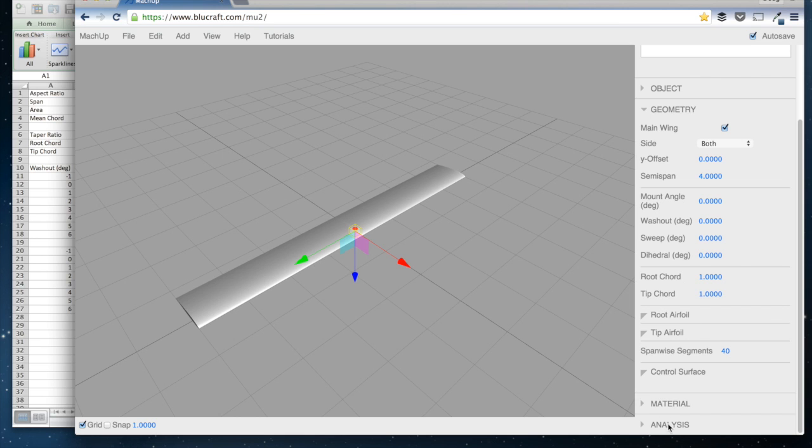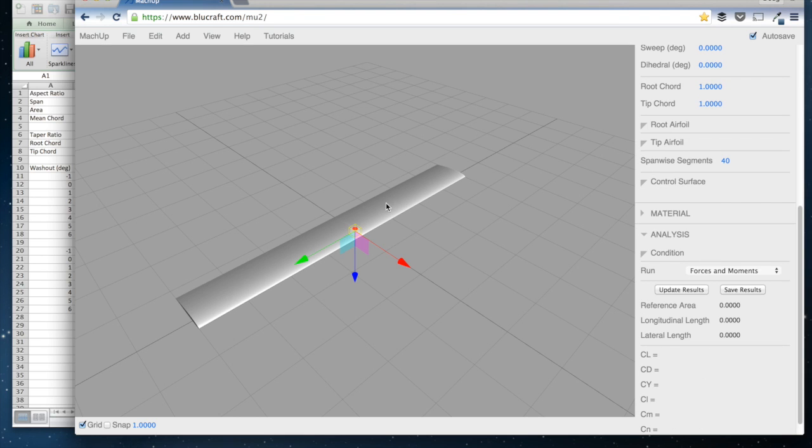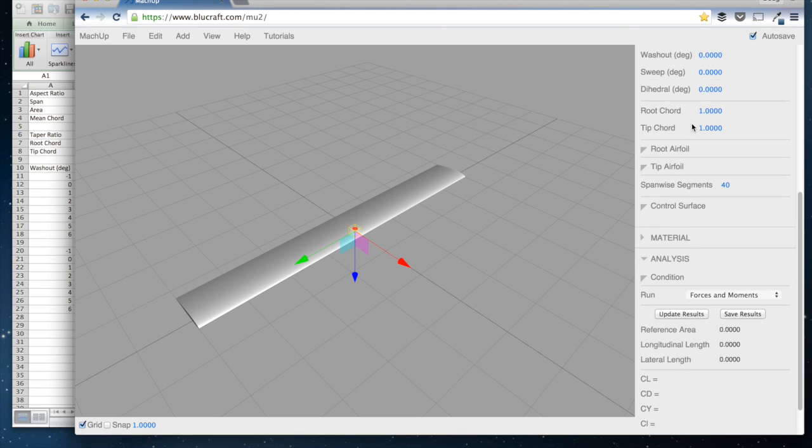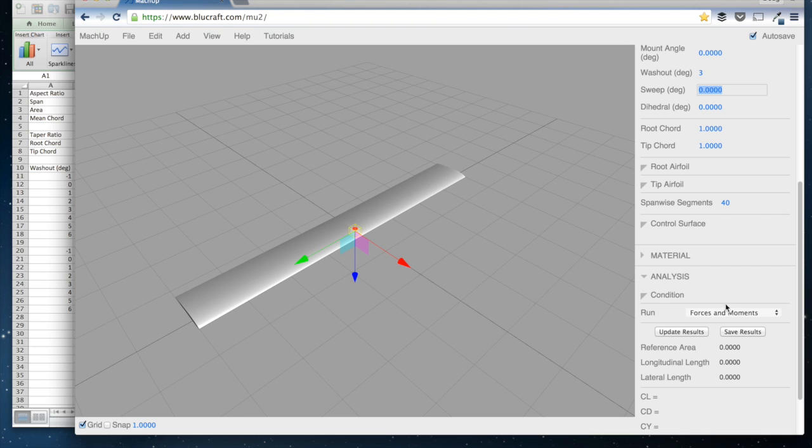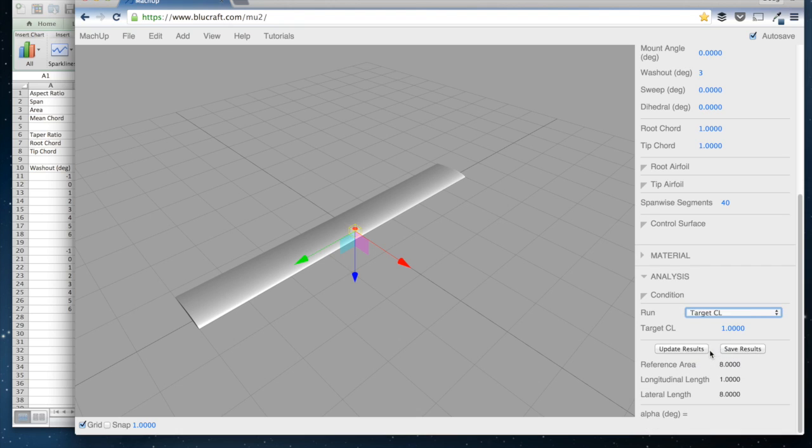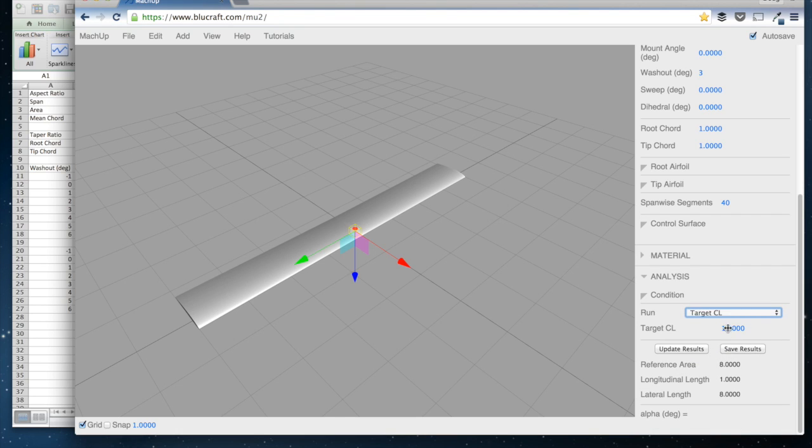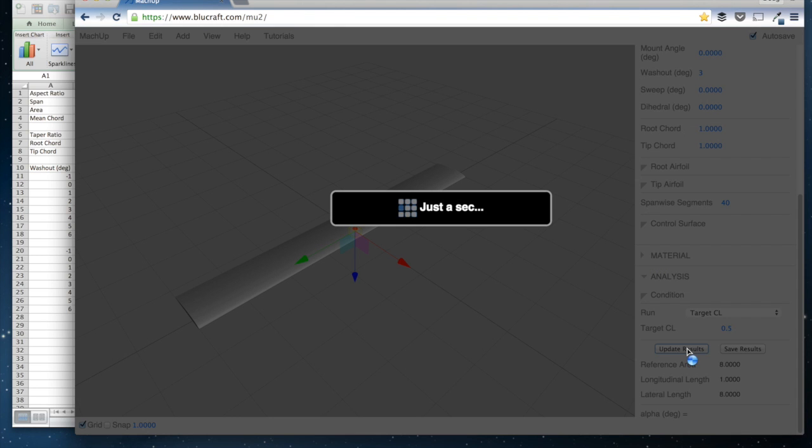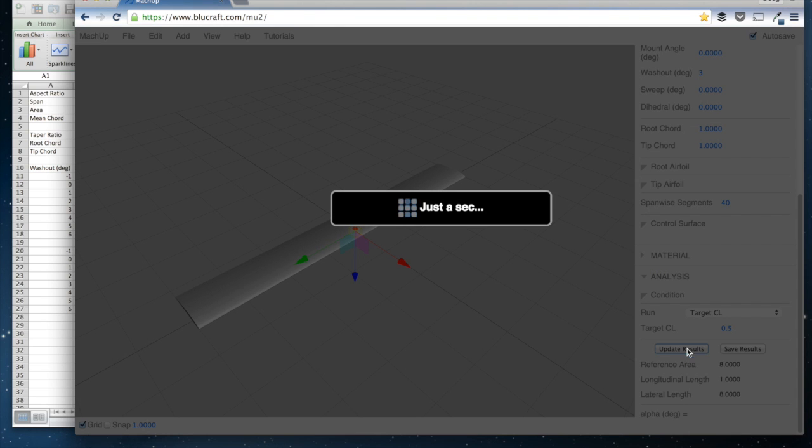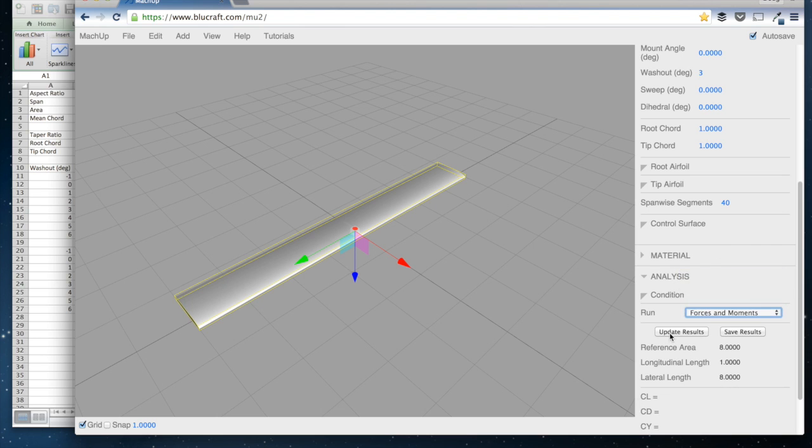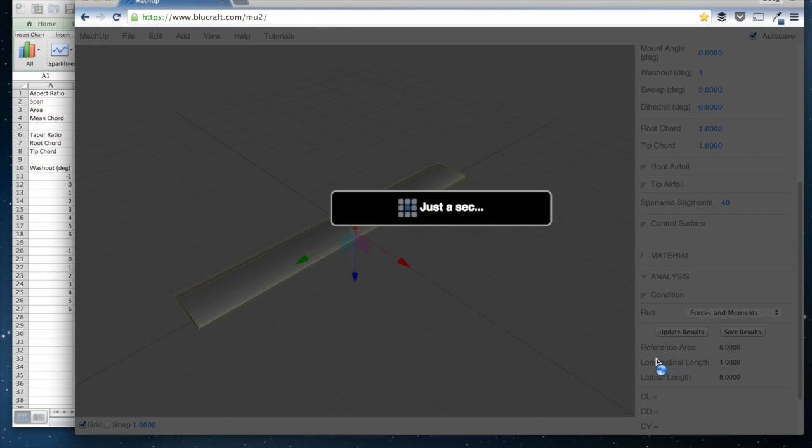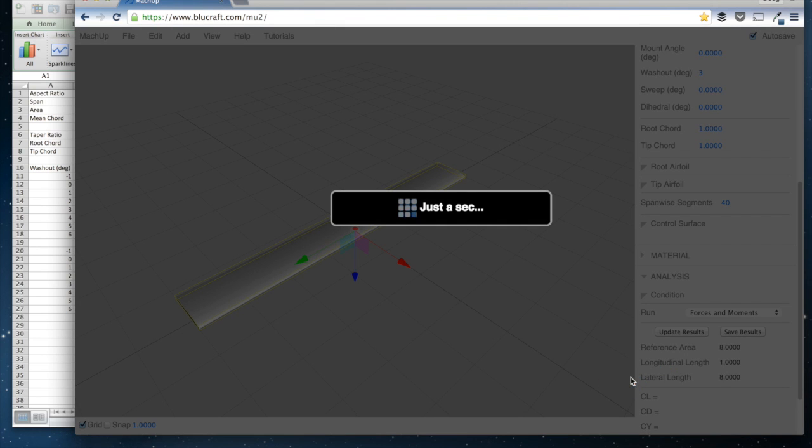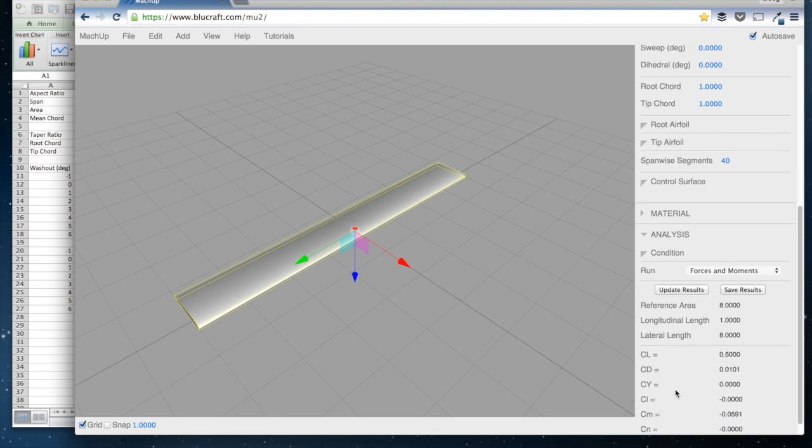And then basically all I've done here is for each wing, so right now this is a taper ratio of 1, and then I would twist the wing, so let's put in 3 degrees of washout, for example. And then down here in the analysis, then I would set a target CL of 0.5. So all of these cases have been run at a lift coefficient of 0.5, and then I can run forces and moments at that lift coefficient, and it tells me the drag coefficient.